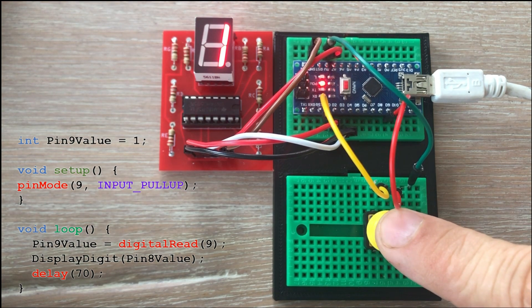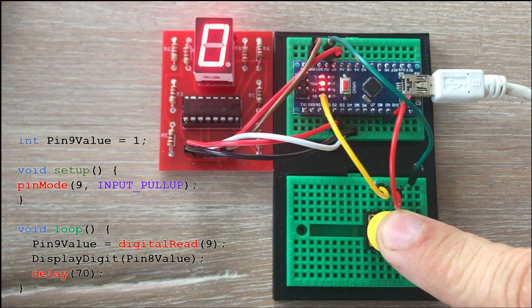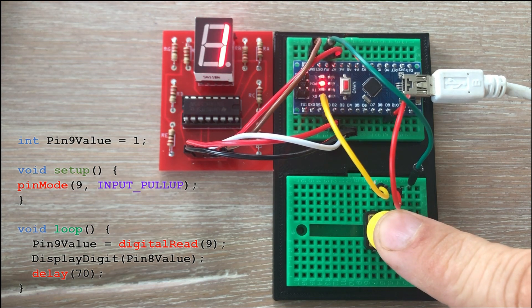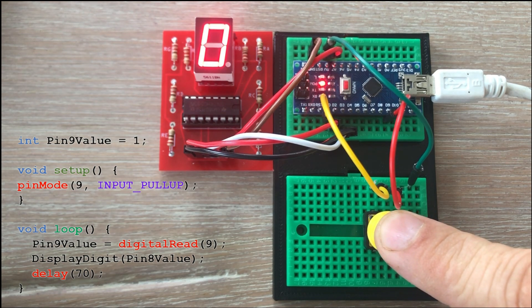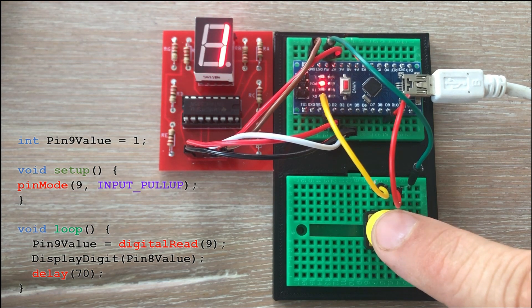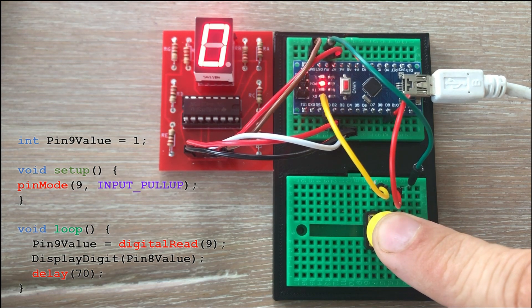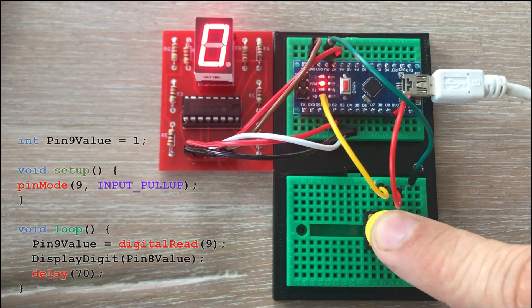And it is! Push button works as expected and we no longer need that extra resistor on the breadboard. This concludes this video.